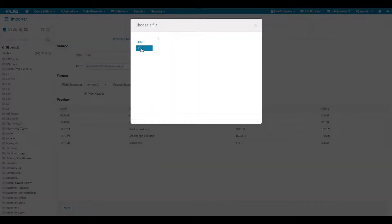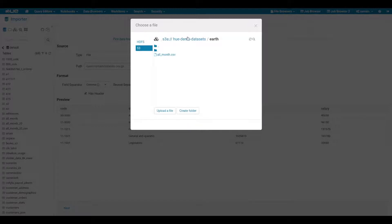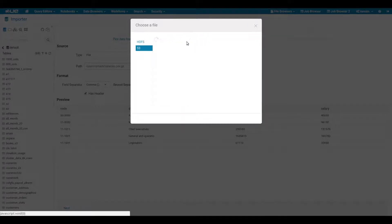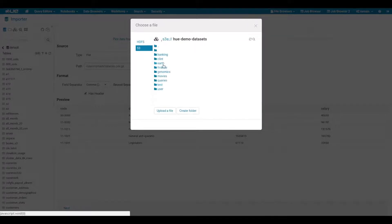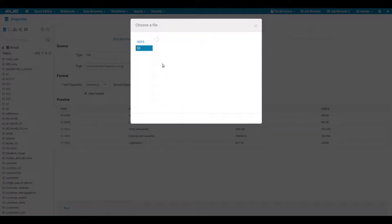The same is valid for files stored on Amazon S3. Let's pick the earthquake list file.